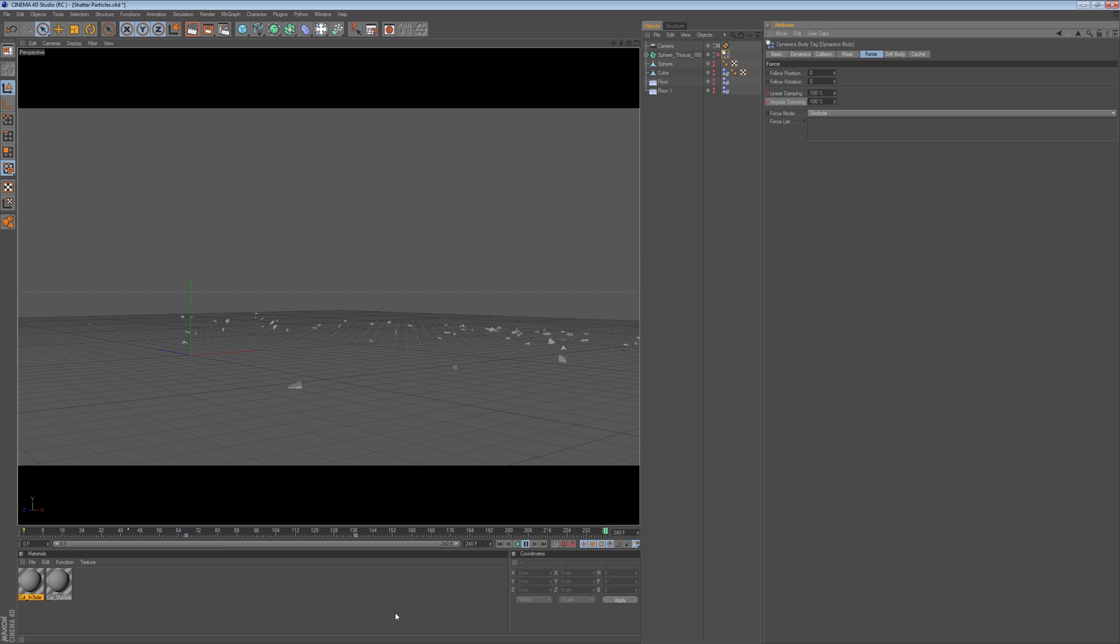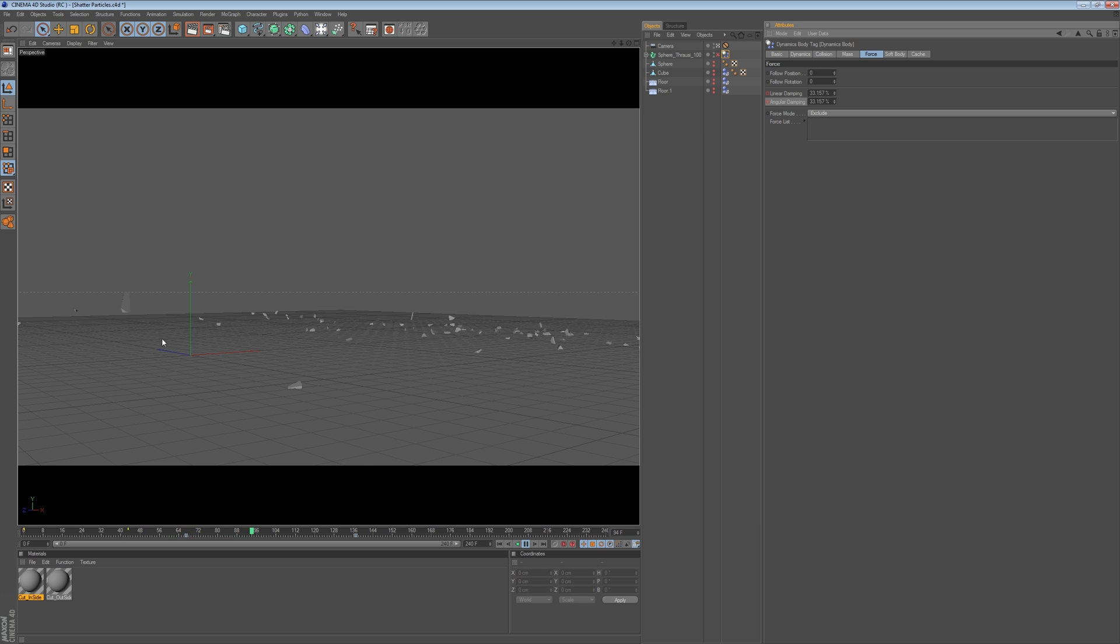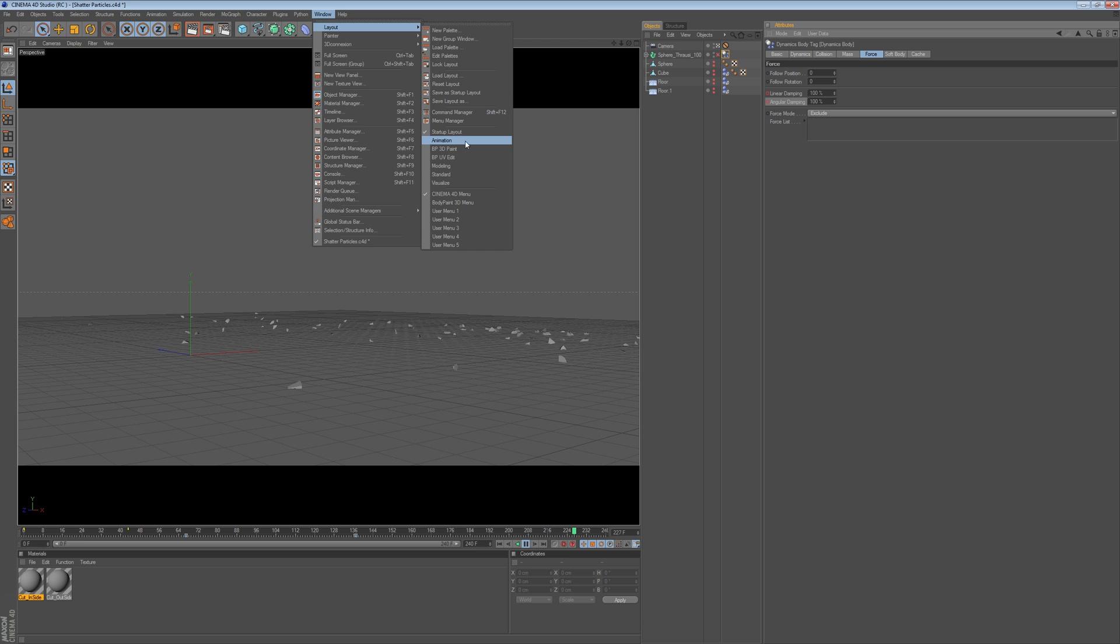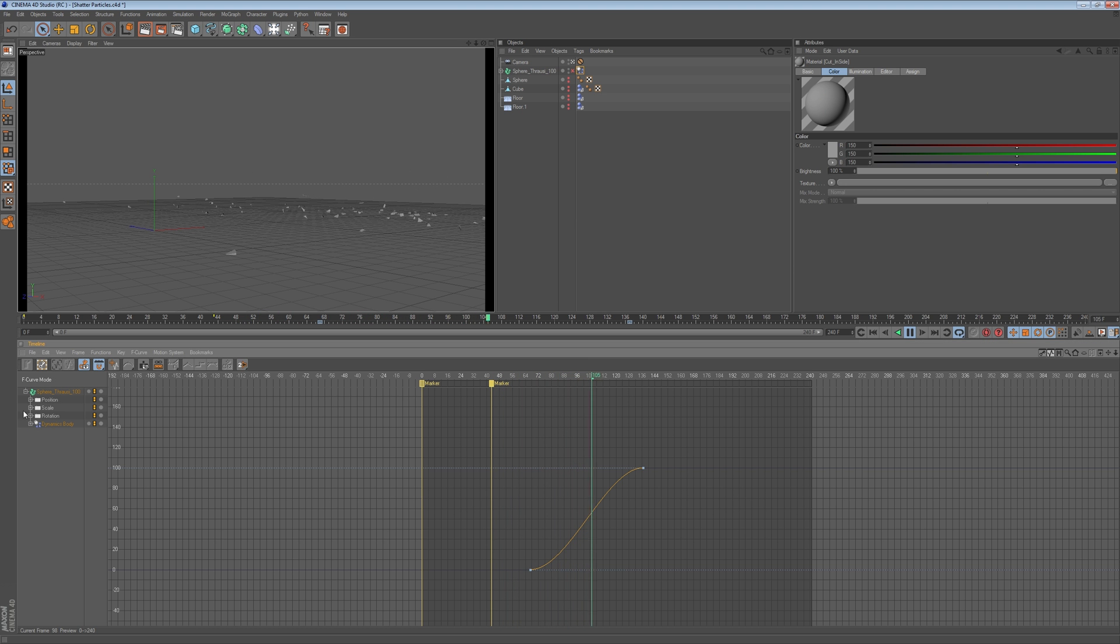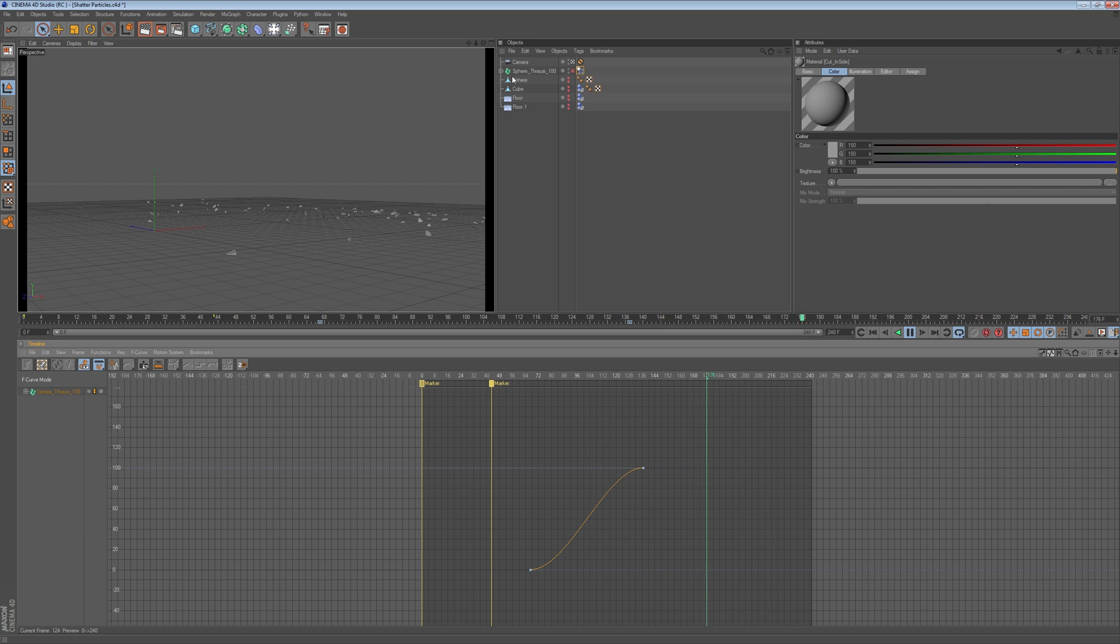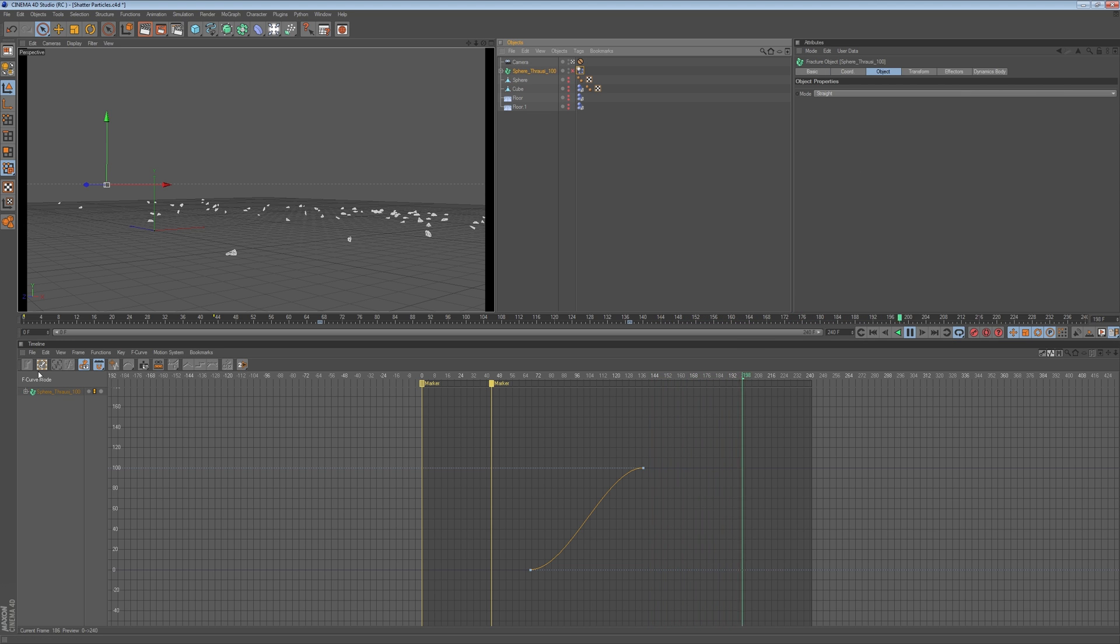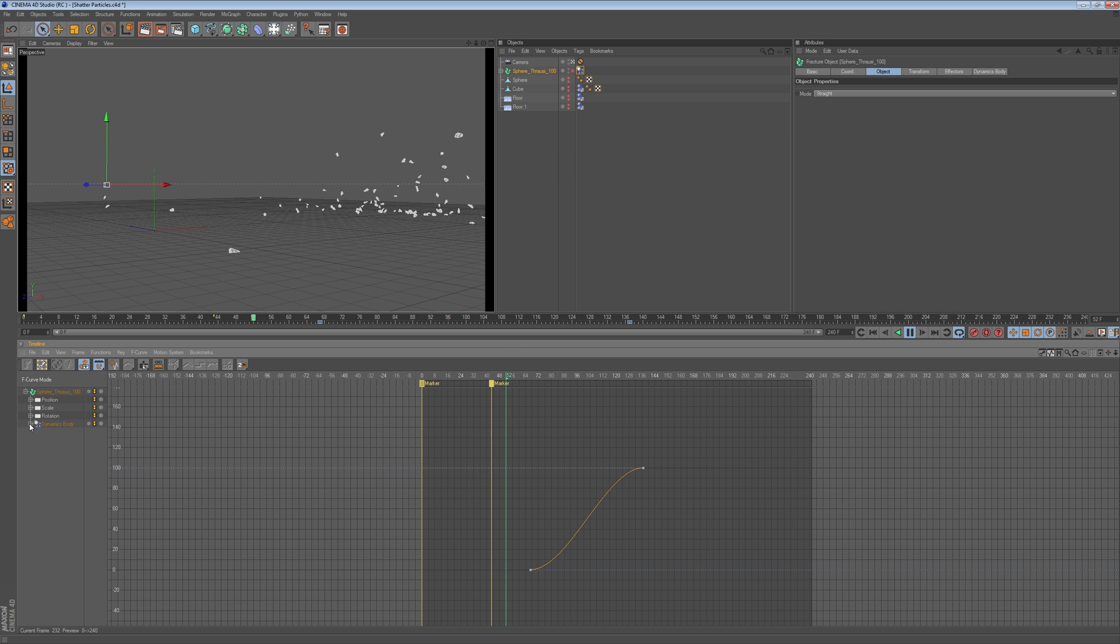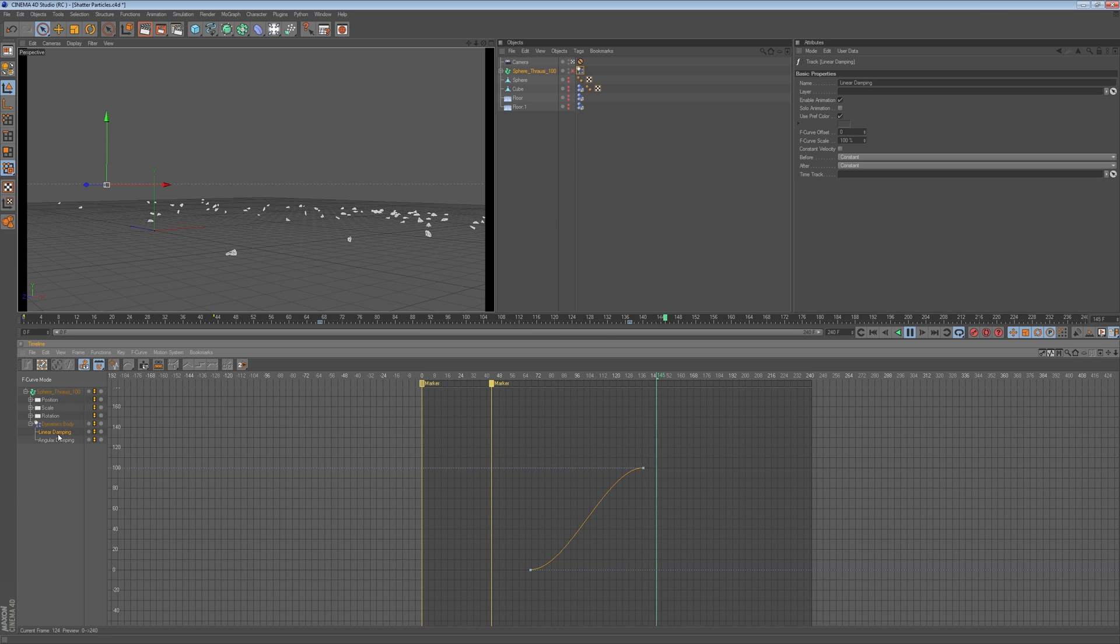Now, one thing you'll notice right away is that it doesn't look natural, obviously, right? So one thing you can do is go to the Windows Layout, and then select the Animation Layout. And pretty much, you have your sphere, you can have a drop-down menu, and then you can open the Dynamics drop-down folder here, and you can have your keyframe for the linear damping and the angular damping.